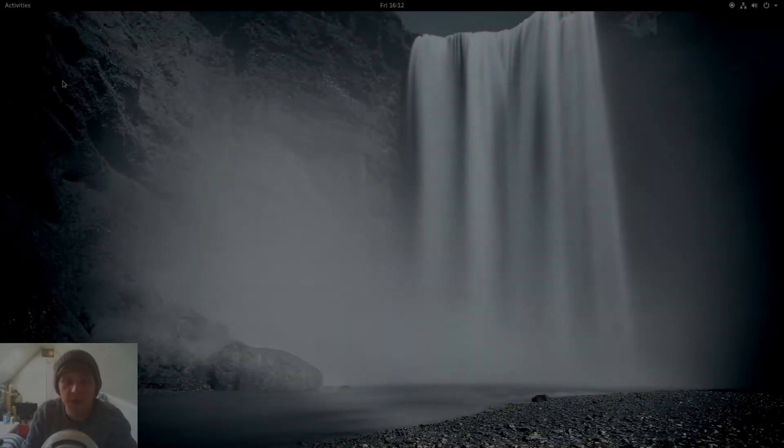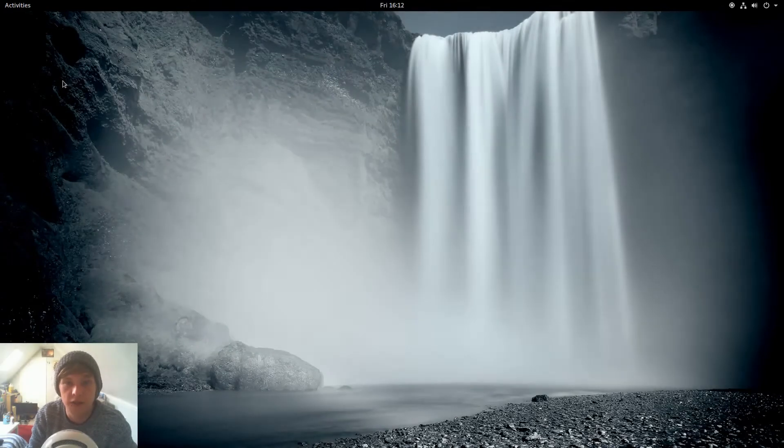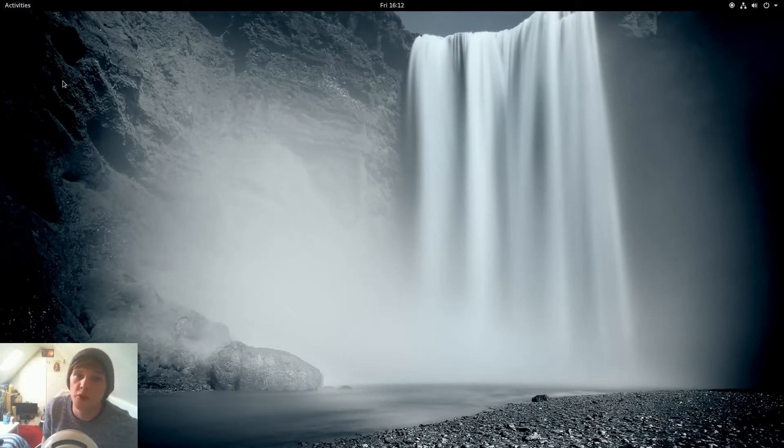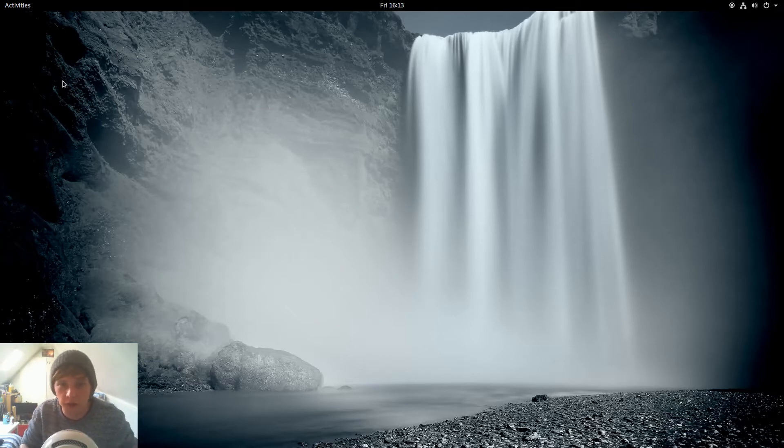Welcome to another first impressions video. Today I'm taking a look at Ubuntu GNOME 17.04. This is a stable release, I just don't think they've officially announced it yet, or they might have done by the time this video has gone online.